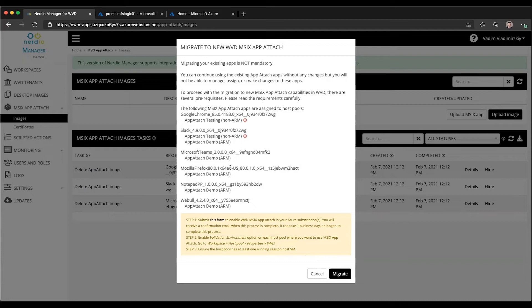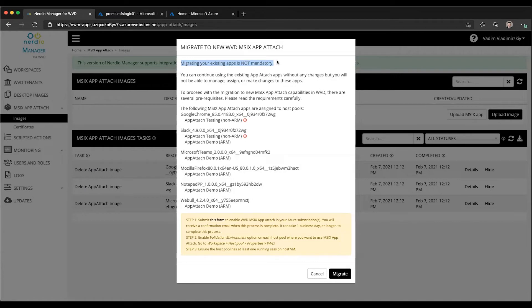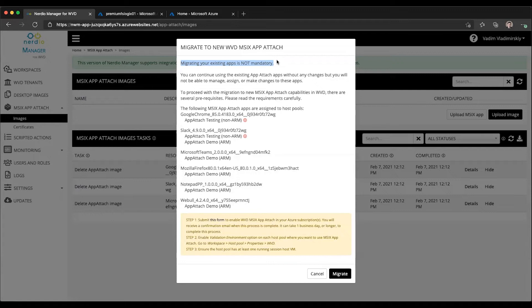Now, one thing that I forgot to mention is that migrating your existing apps is not mandatory. You can continue using your current setup, your current applications and the way that they are being assigned to and delivered to the host pools. And it will continue working just as it has been. No changes are made to your existing deployment, but you will not be able to manage those assignments. You will not be able to upload new images into the old format. So if you want to actually start making changes, then you will need to go through the migration process.